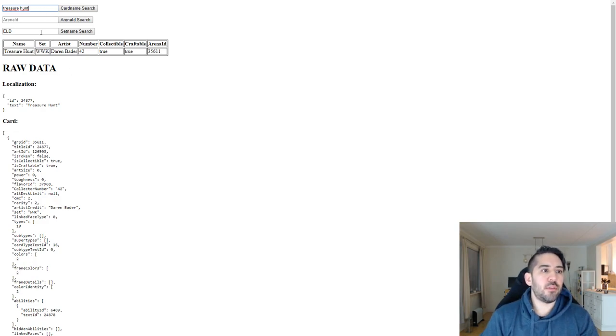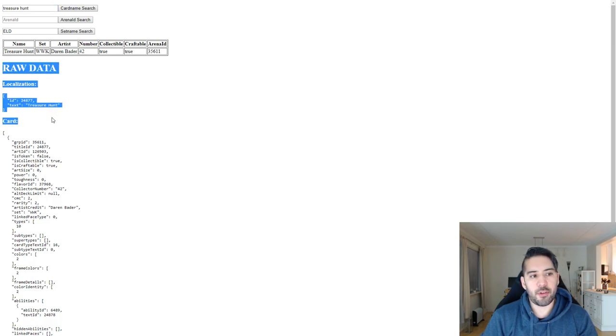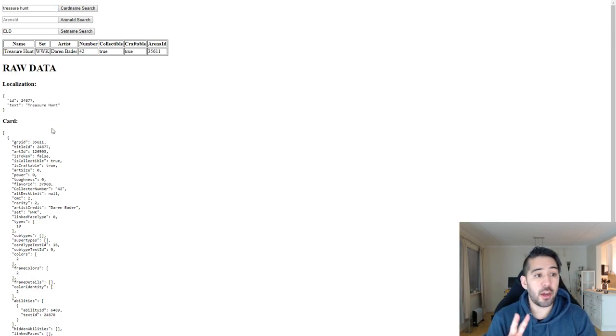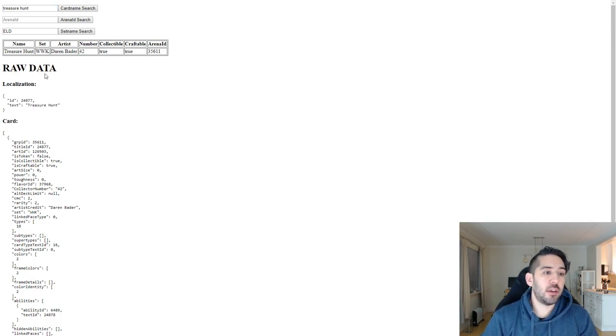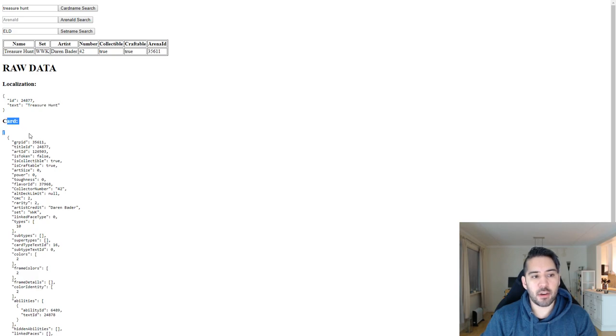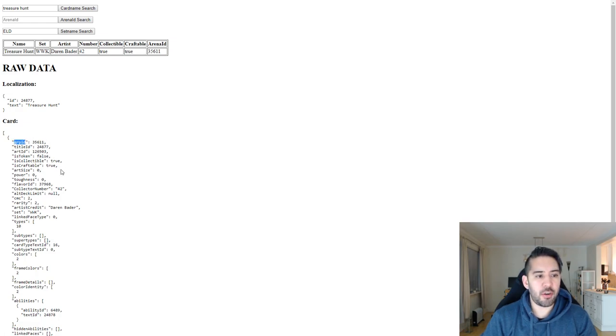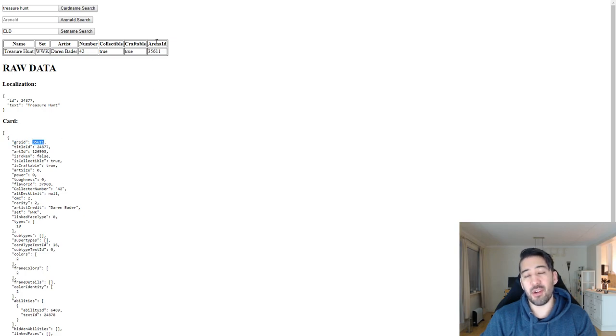So I've looked up Treasure Hunt, and it will also show the raw data from the files. So I only use two files. It's the localization file where all the languages and translations are for the name, and it's the card file where all the other data is, like the artist and the ID mappings. So the GRP or group ID is the one called the arena ID.